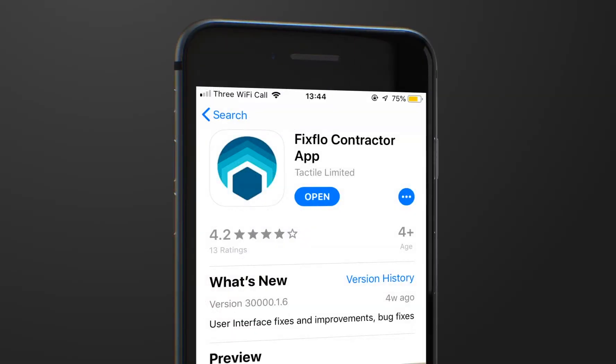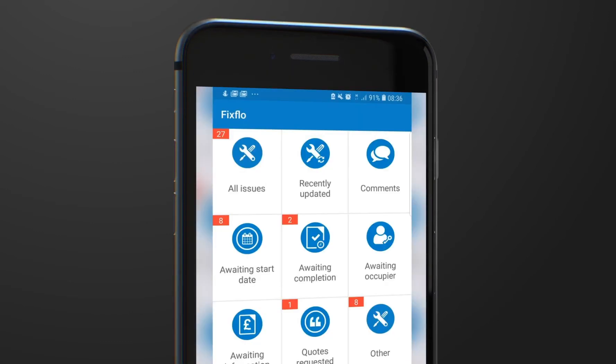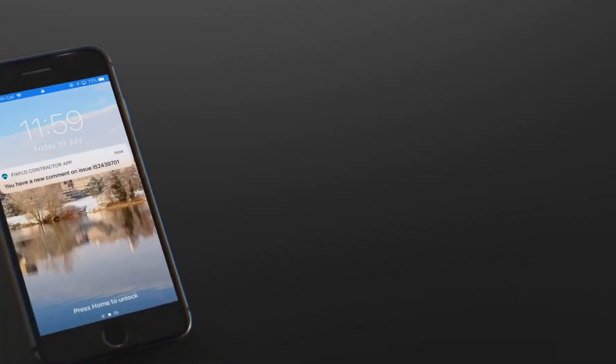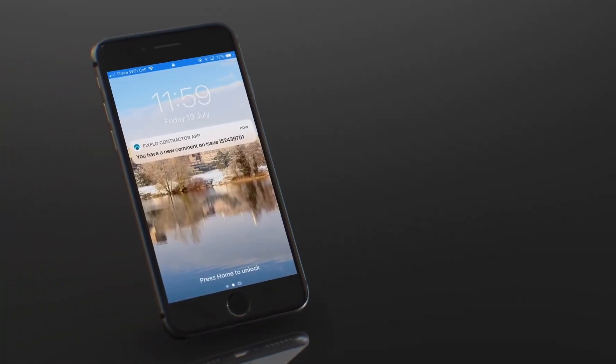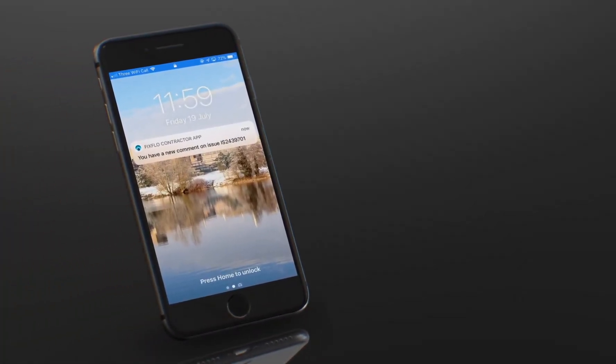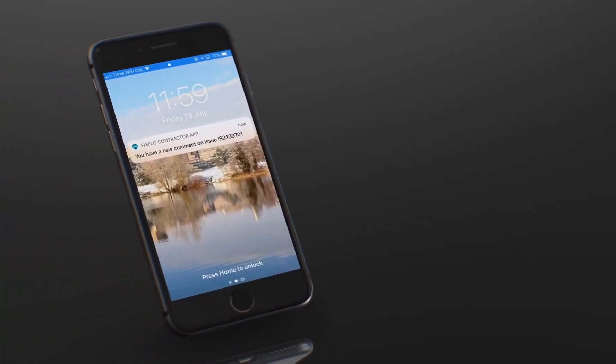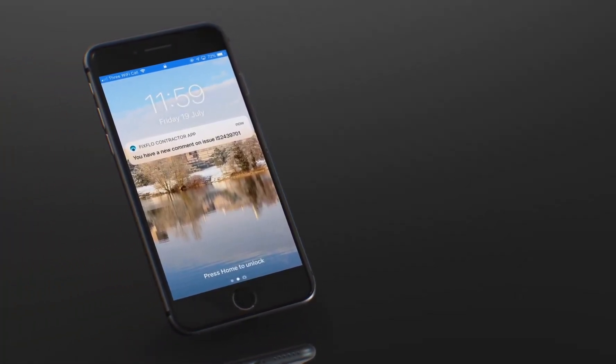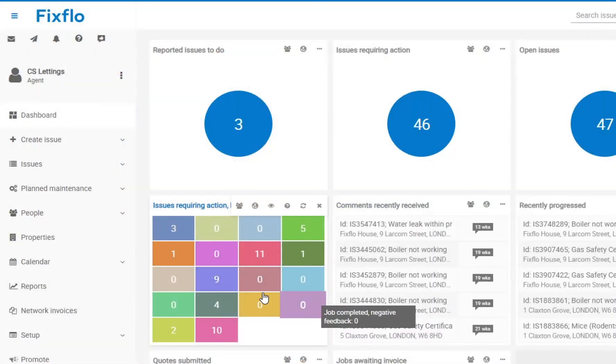Contractors can download our contractor app. This is a fantastic way for them to manage repairs on the go. Push notifications are sent through to contractors, instructing them works. This can be downloaded from either the Play Store or the App Store.